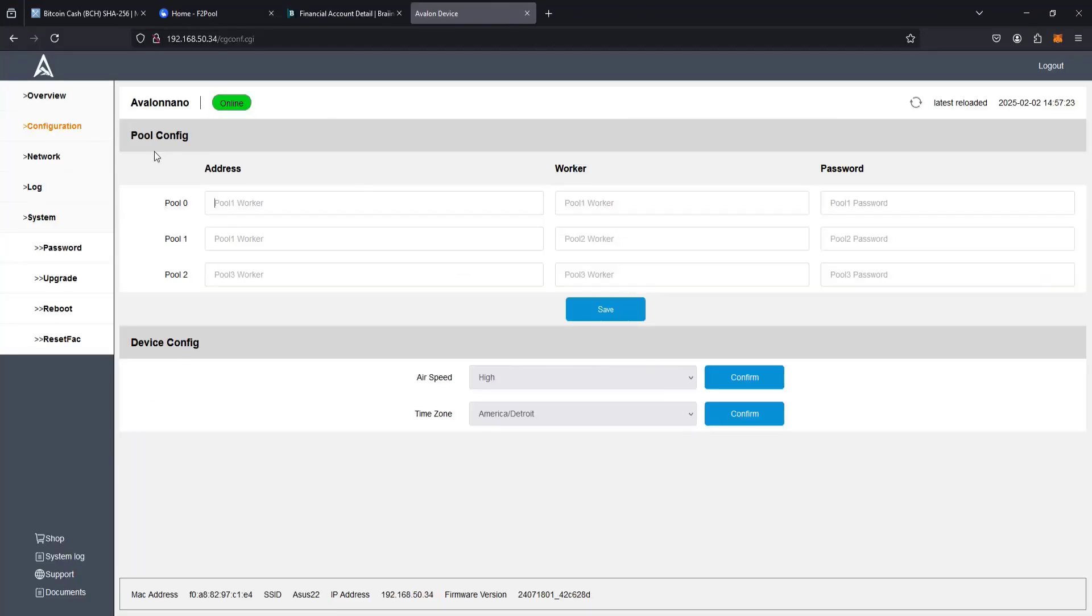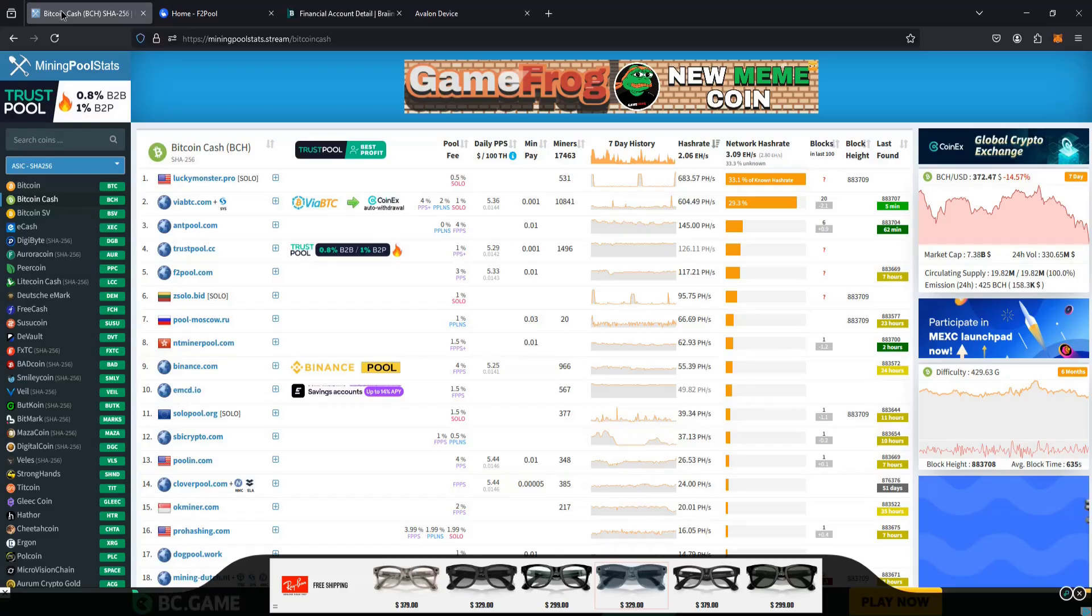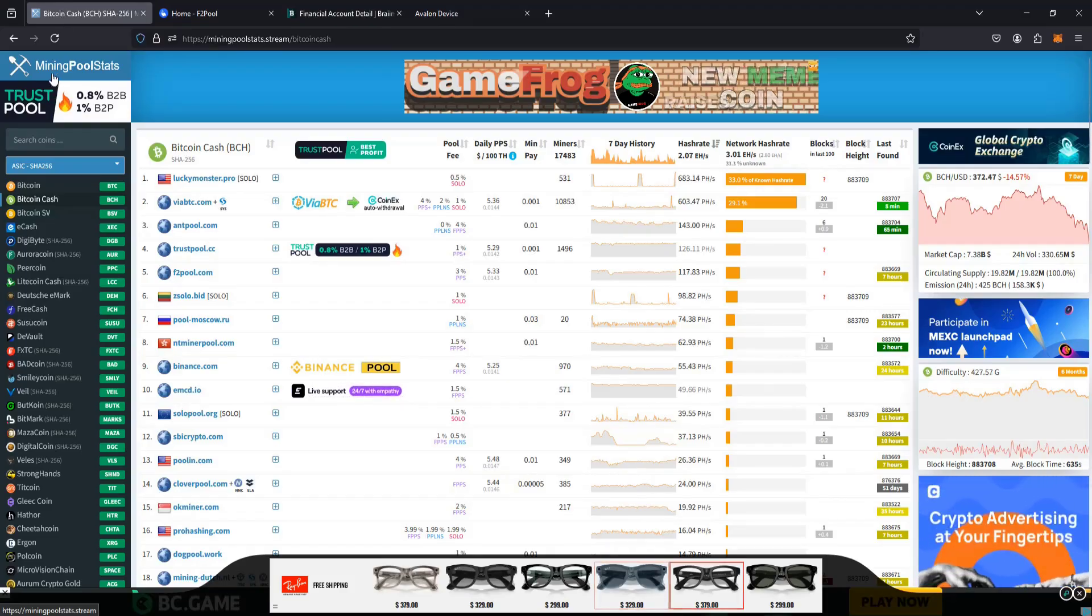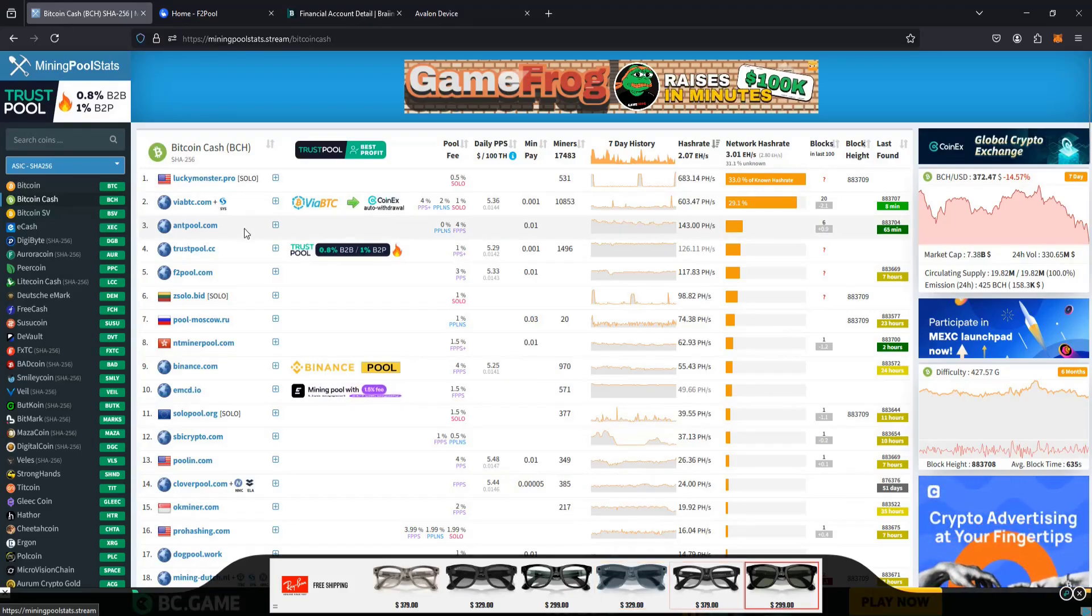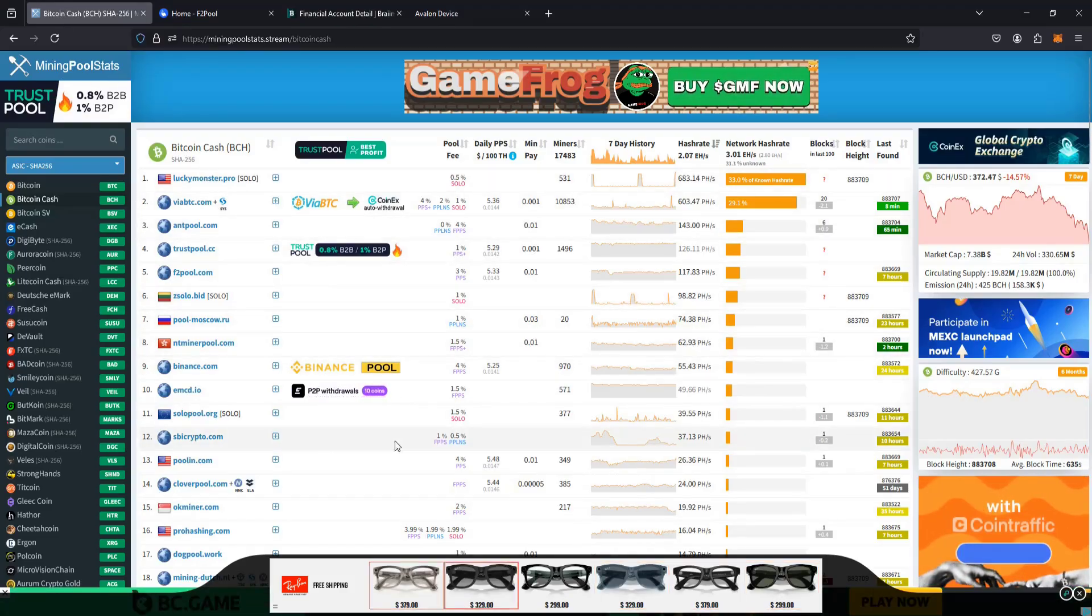In our pool configuration, in the address area, we need to get a URL to point our miner to, and then the worker, we're going to set up a wallet that we're going to be getting our Bitcoin Cash paid out to. So what we're going to do is head on over to mining pool stats. I'll link this page down in the video description.